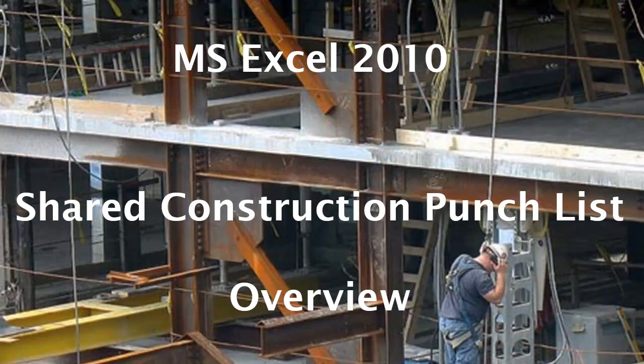This is a Microsoft Excel 2010 overview of a series of videos about a shared construction punch list. It's available as a free download of an Excel template.